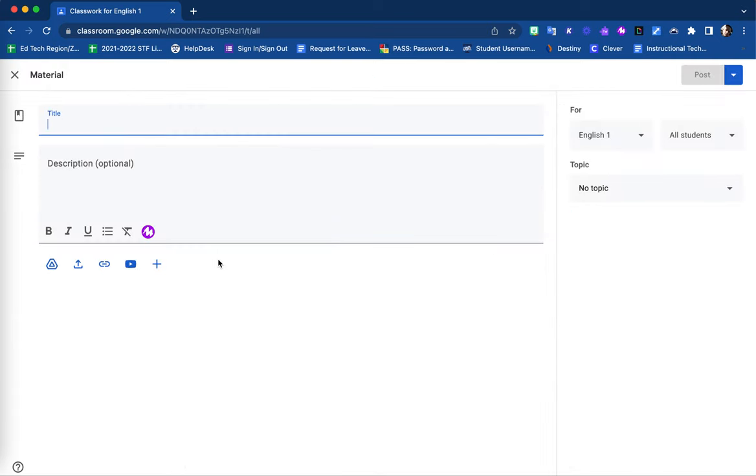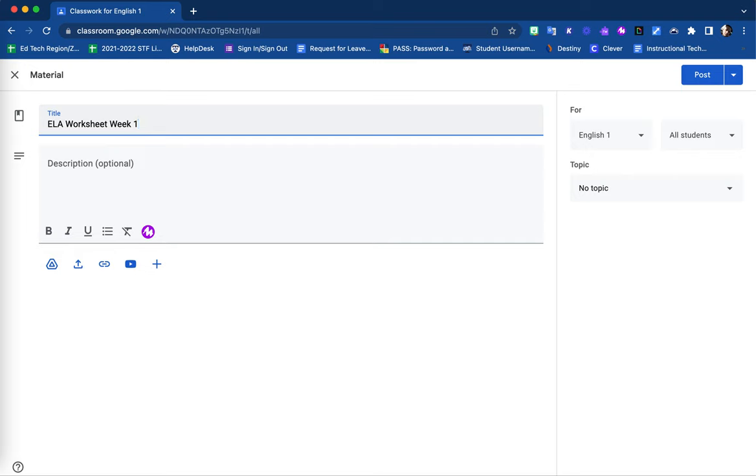You will then be brought to your Material Uploads screen. You are required to give your material a title. For this example, we will enter 'ELA Worksheet Week 1' as the title.